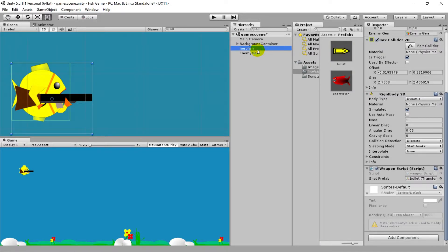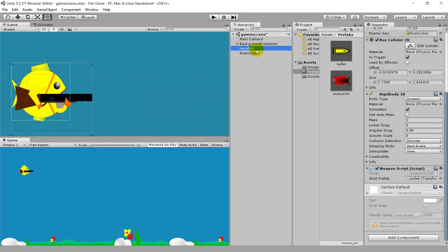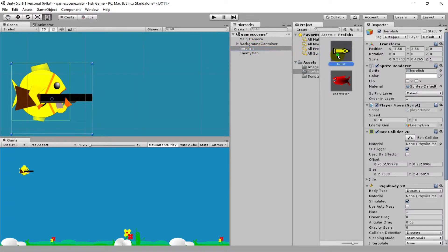This is the basic thing of the hero fish and bullets being generated so we can fire bullets at will now.